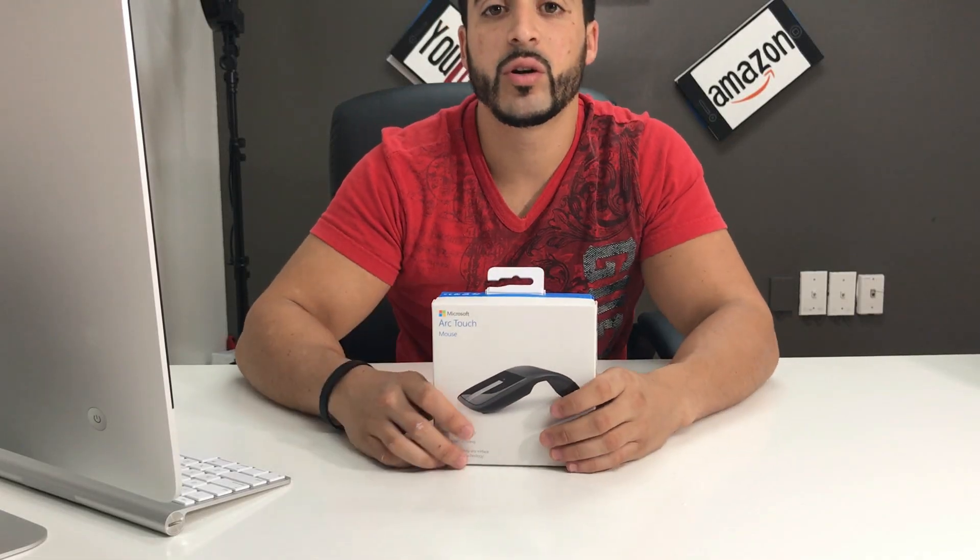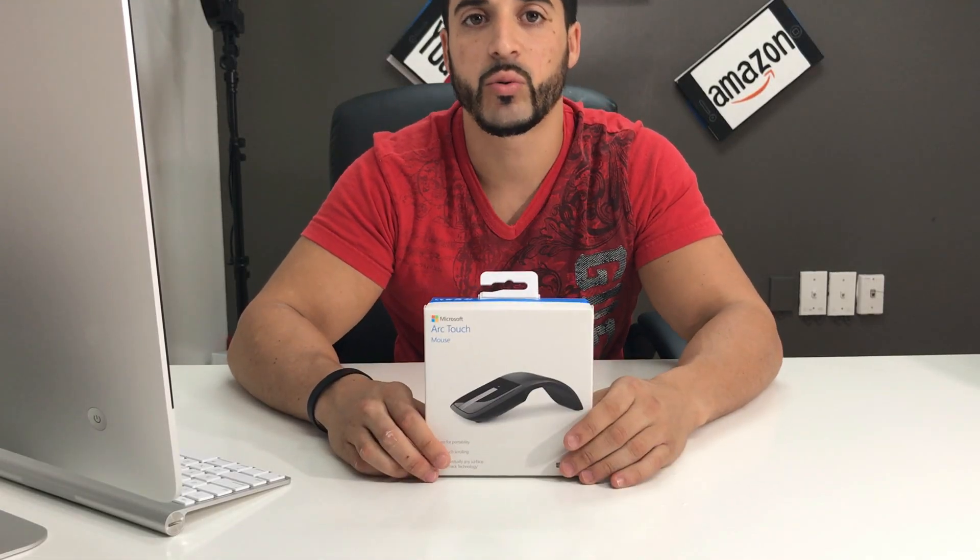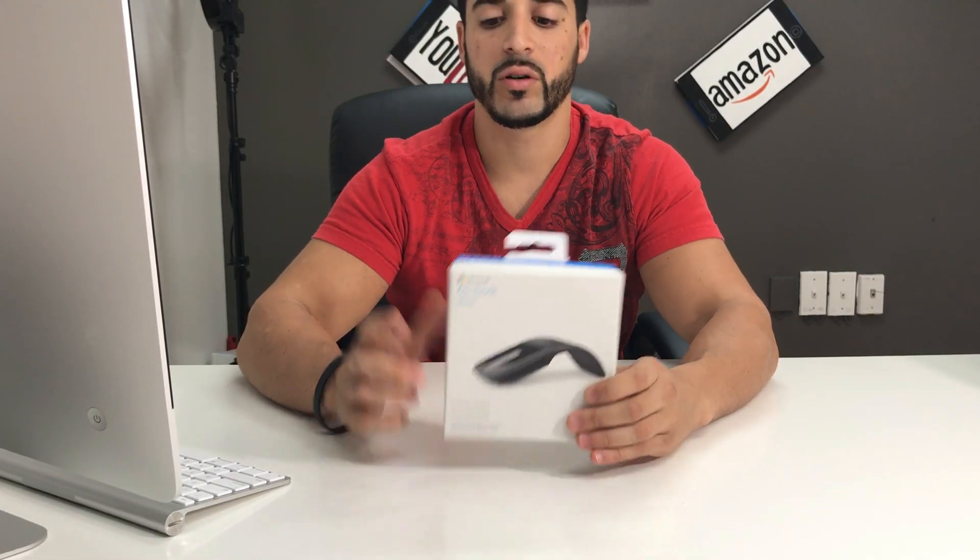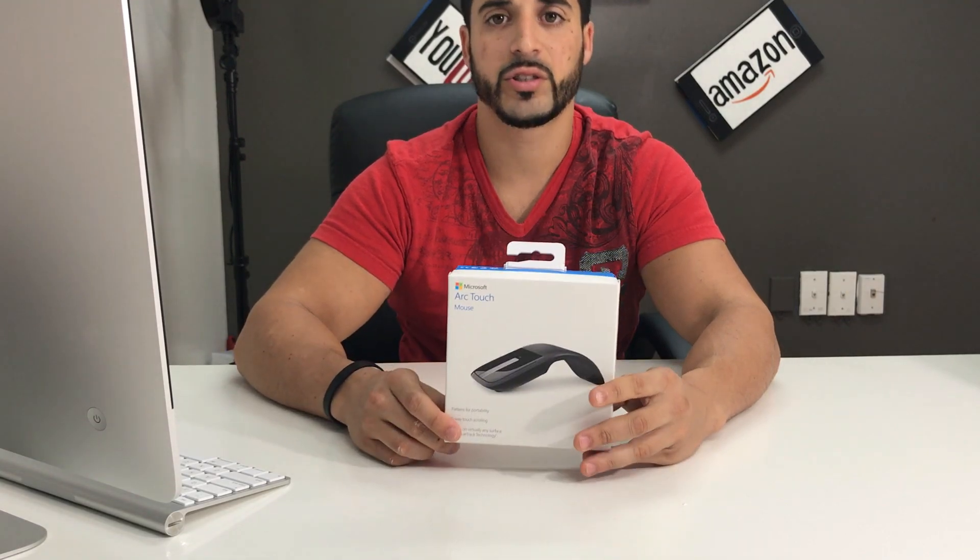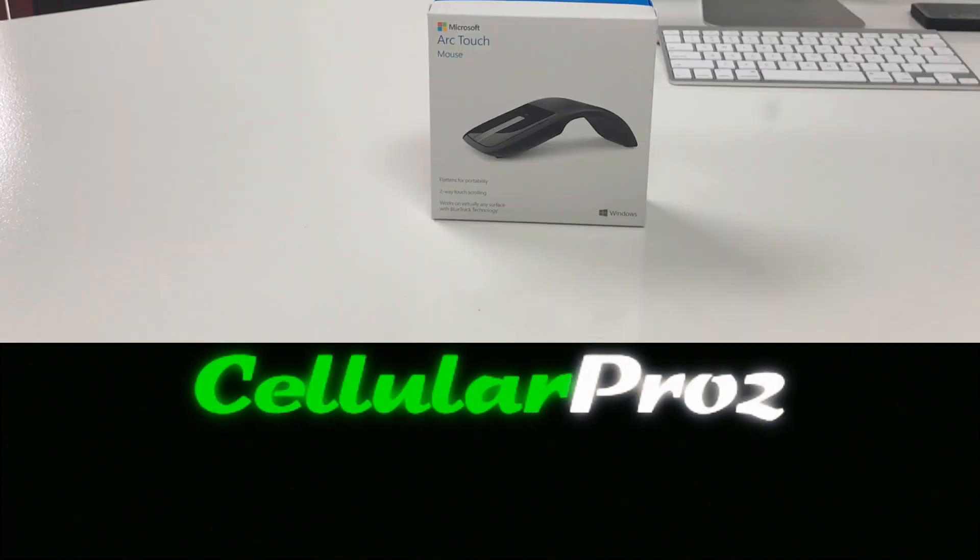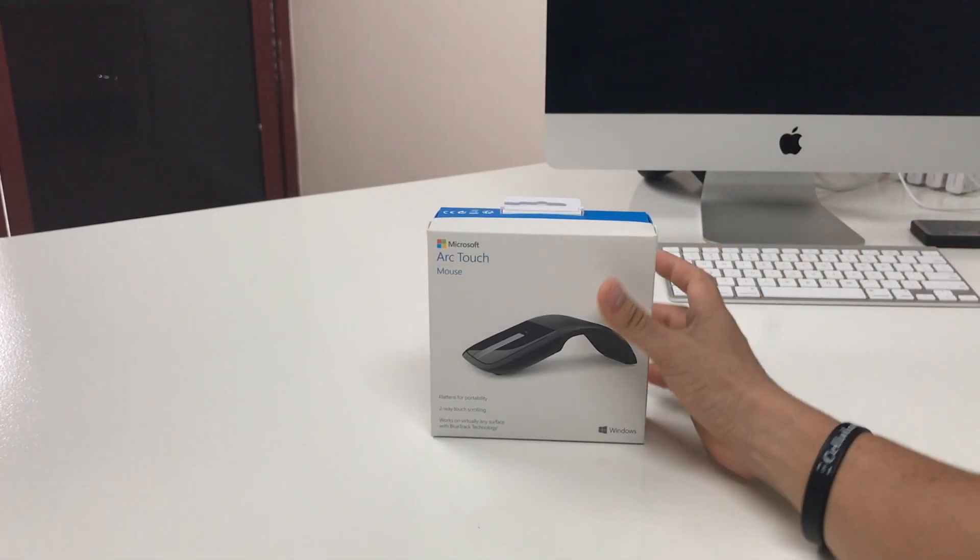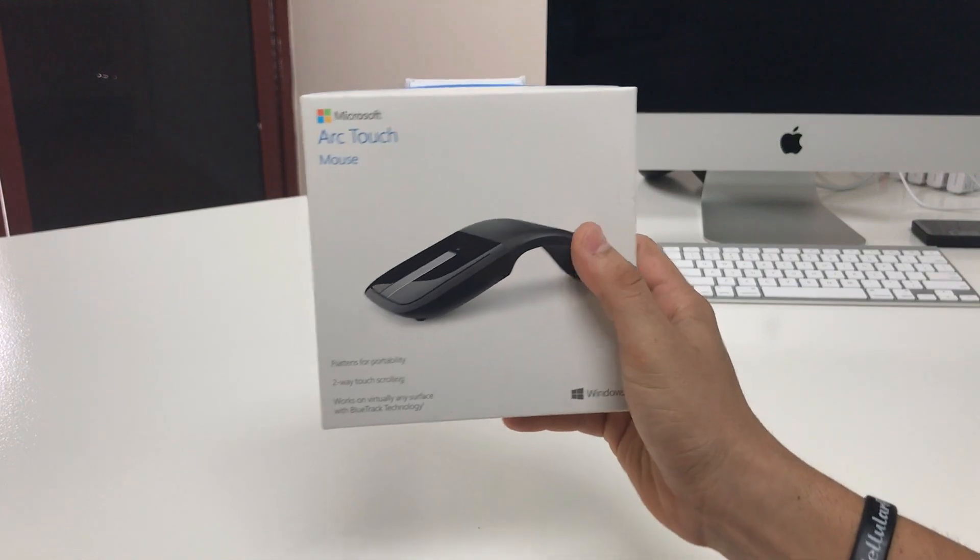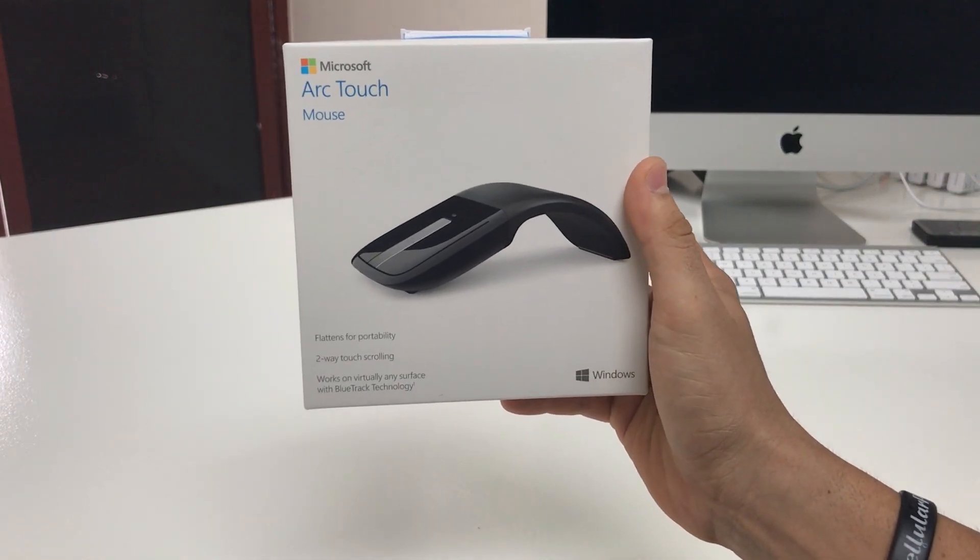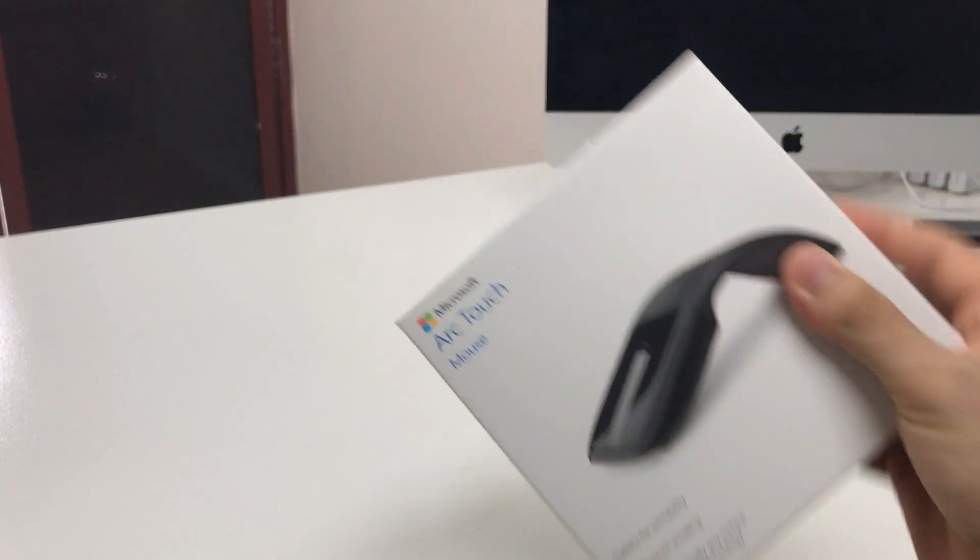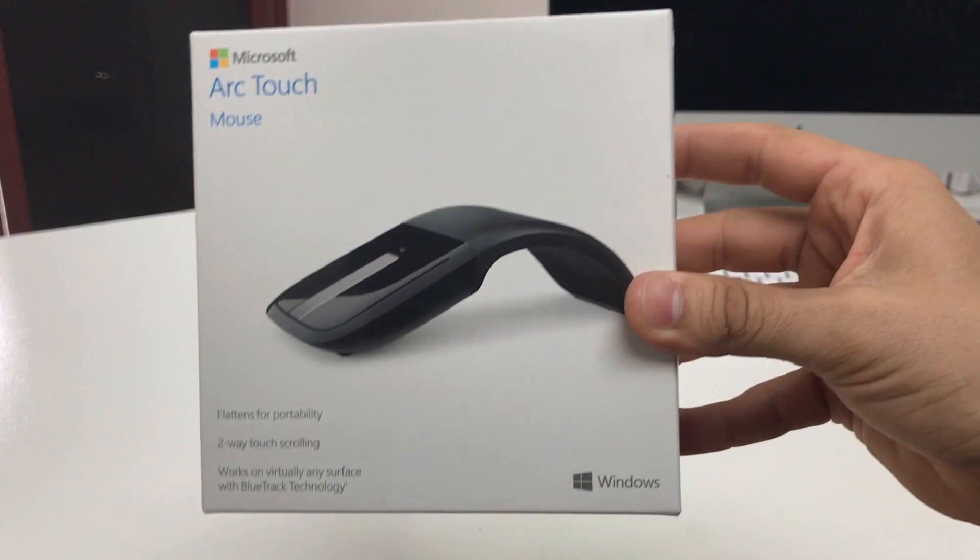Hello everyone, in this video we're gonna be doing an unboxing and quick review of the Microsoft Arc Touch mouse. Okay, so here we have the Microsoft Arc Touch mouse, this is the 2017, the newest one out.